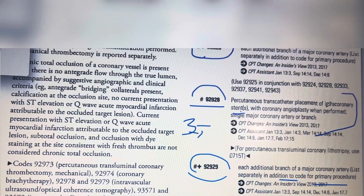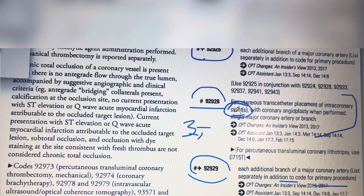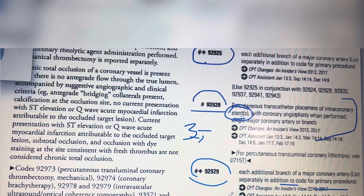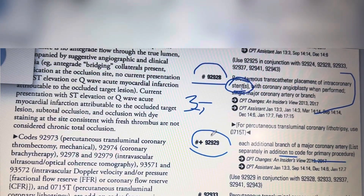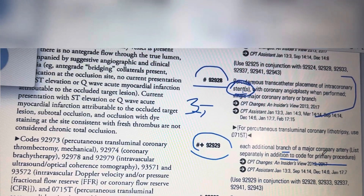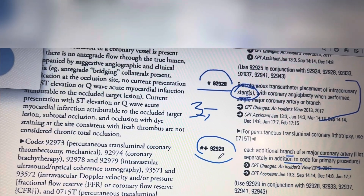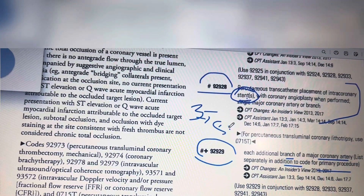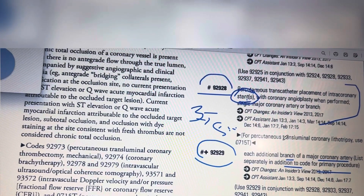The description reads: percutaneous transcatheter placement of intracoronary stents. The add-on code is not based on additional stents. The additional code description applies only if they utilize any other branch or any other major coronary artery — that is the only situation where you would use the add-on code.